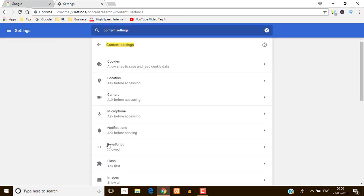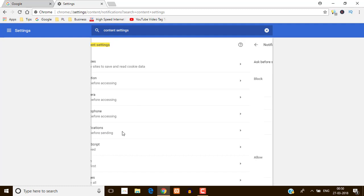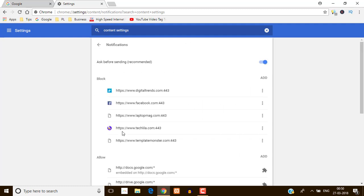Just click over there and find out the notification. So here you can see the notifications. Just click on that and here you can see this notification is blocked right now.